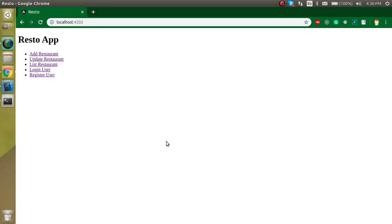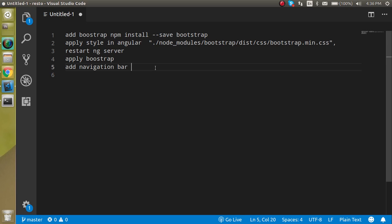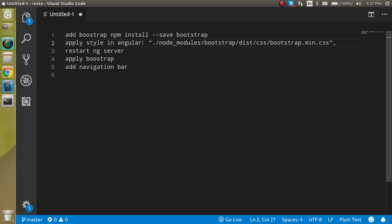Hi everyone, welcome back to my Angular project series. In this video we will see how we can add Bootstrap in our application. This is the fourth video of our series. If you did not watch the previous video, you can get the link from the description box. These are the steps to install Bootstrap: first, run npm install bootstrap; then use this line and put it in the angular.json file; then restart our server and apply the Bootstrap navigation bar.